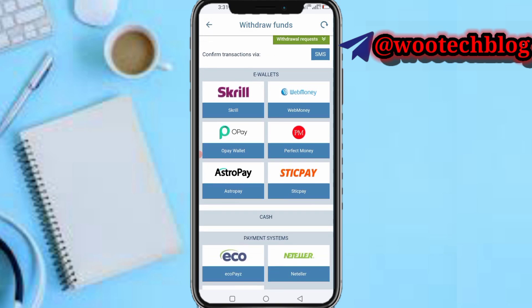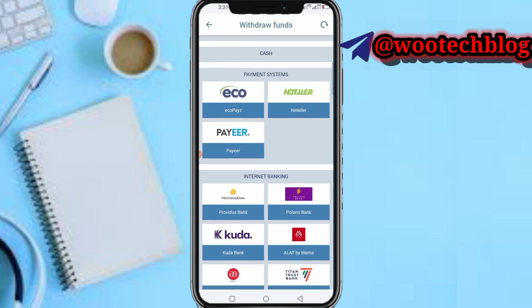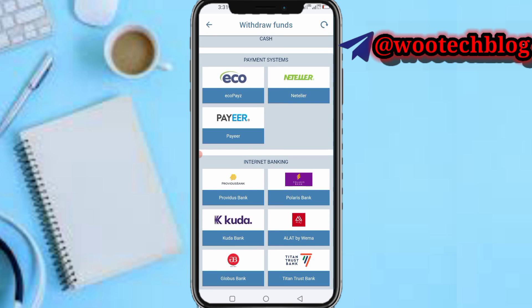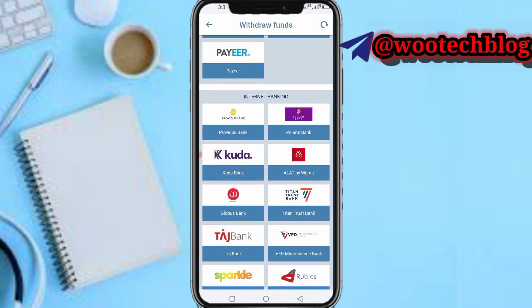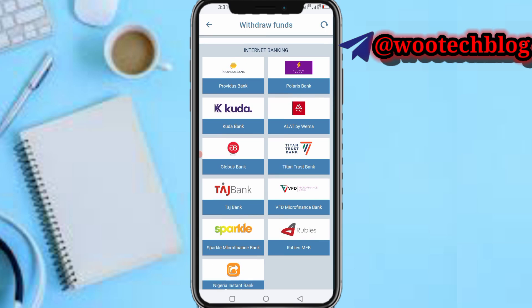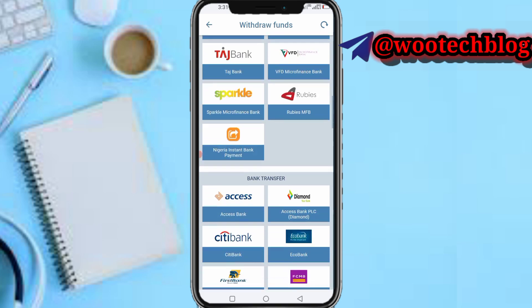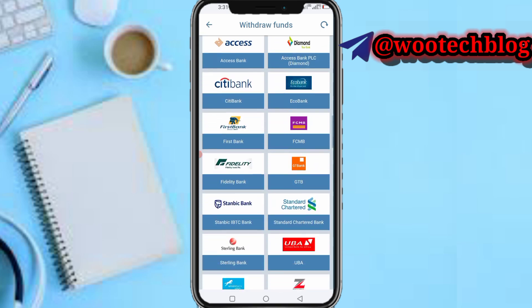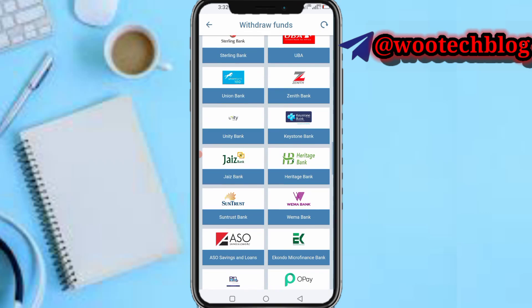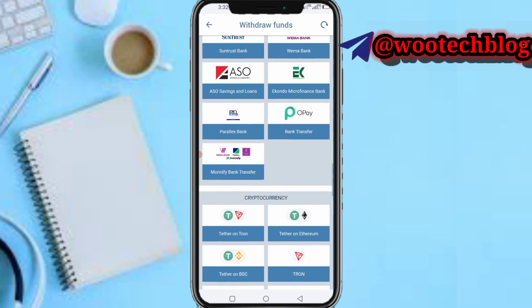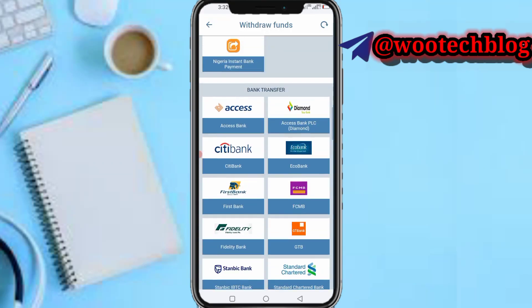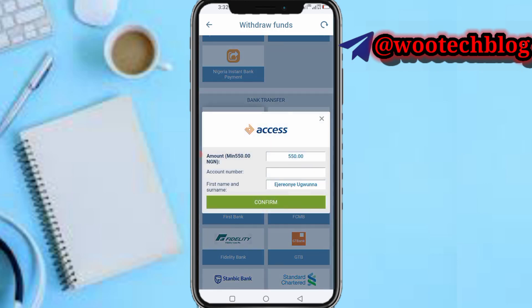So essentially I'll be withdrawing to a bank account in Nigeria. You can either use OPay, because it's a Nigerian payments system. You can also use Kuda, Providus Bank, VFD — there are different charges for different banks. These are all Nigerian banks, so just select your bank. I'll select Access Bank.